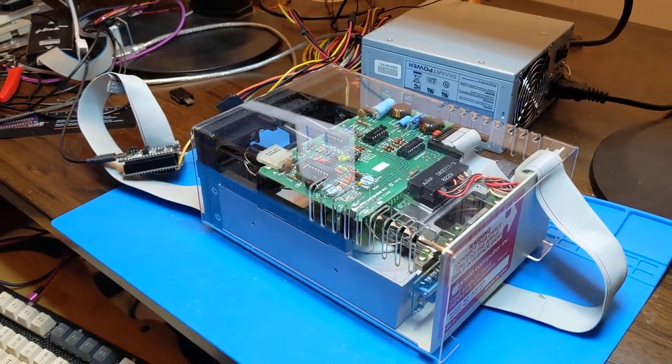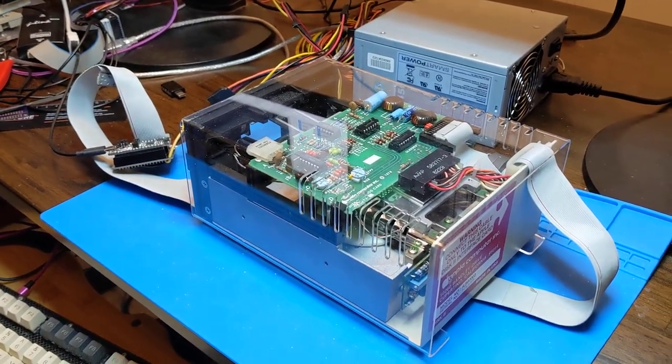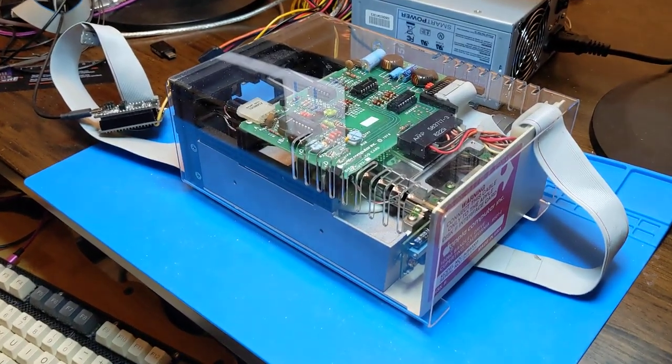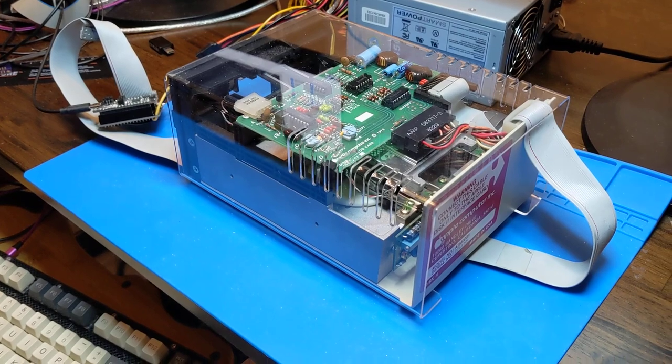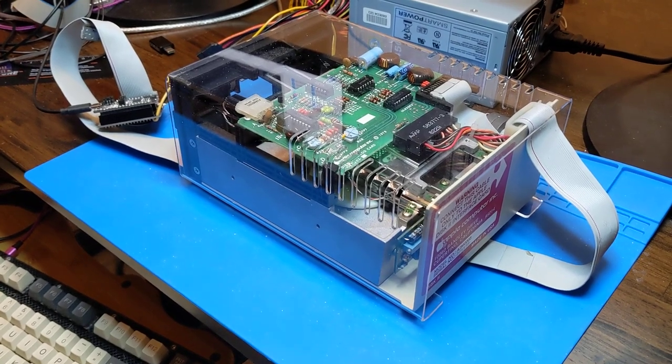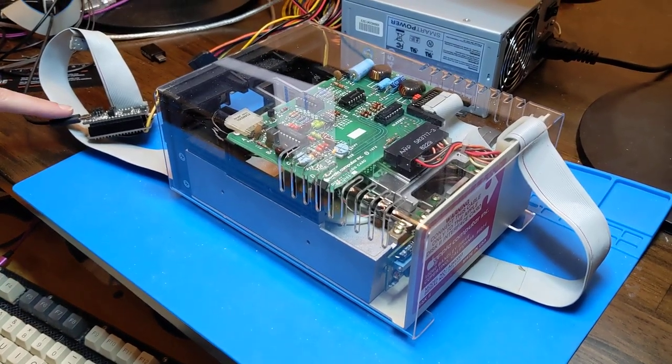Okay, so what is this? We're going to end the week on a high note by getting the Apple floppy drive running.